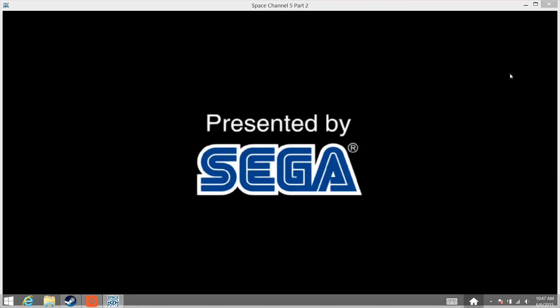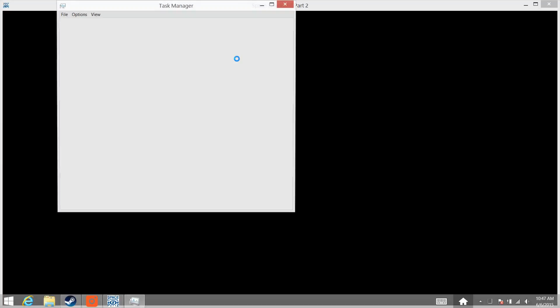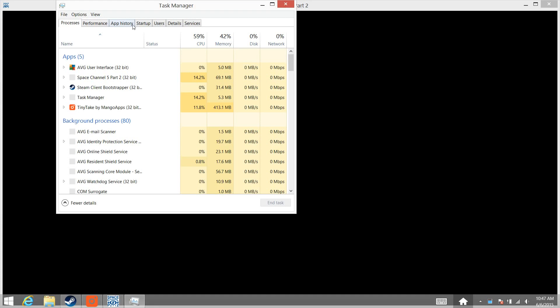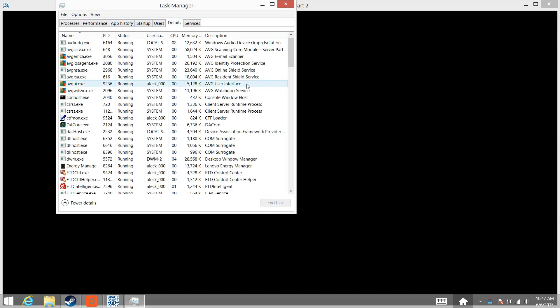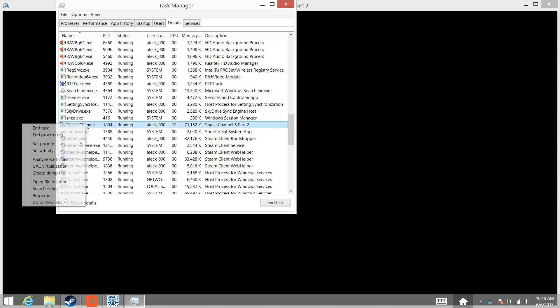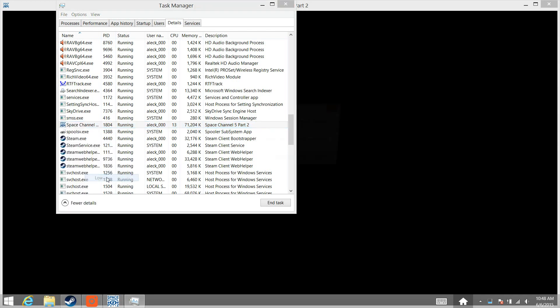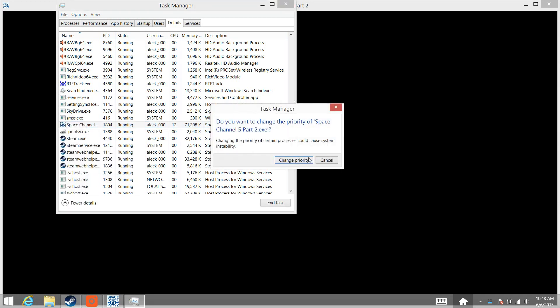And once you do that, you're going to press Ctrl-Alt-Delete while the game is running. Choose Task Manager. Go to Details and find Space Channel 5 Part 2 in the list. And right-click it. Choose Set Priority and set it to Low. Confirm that.